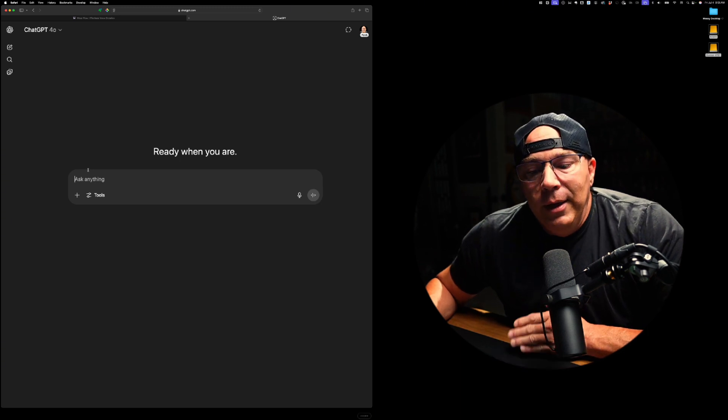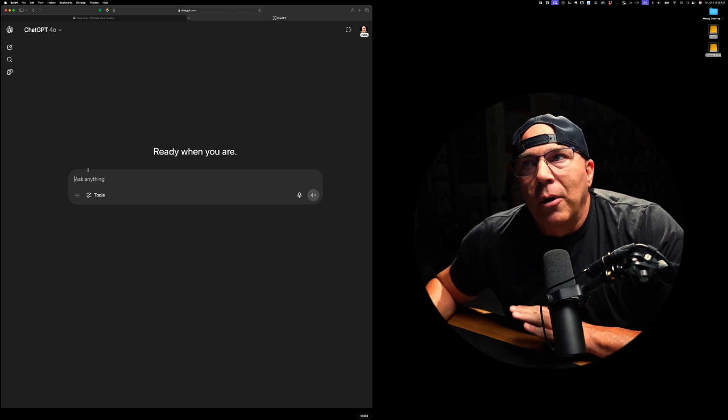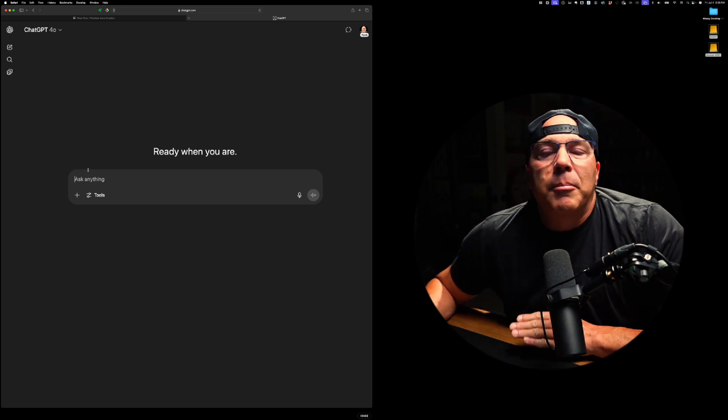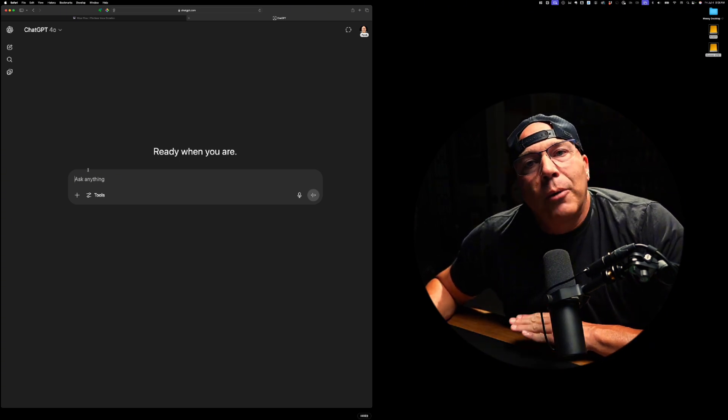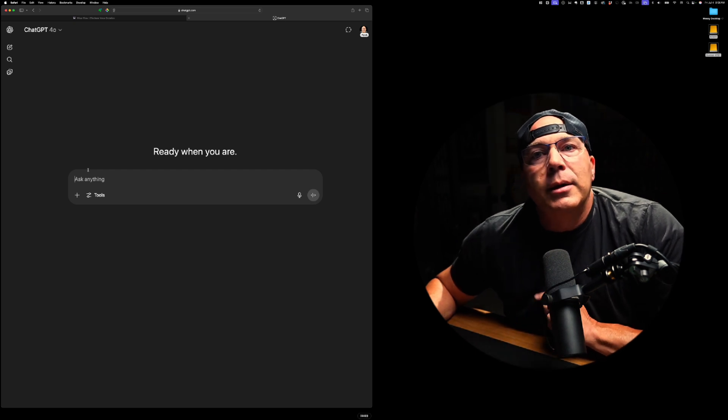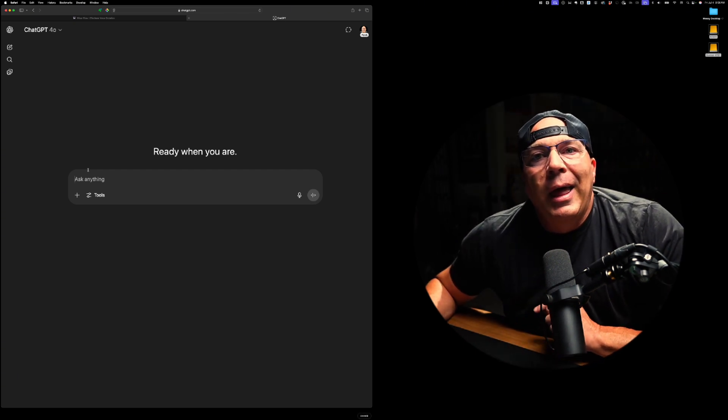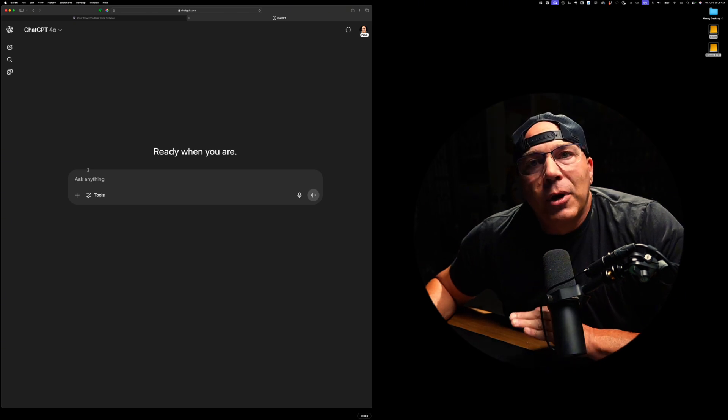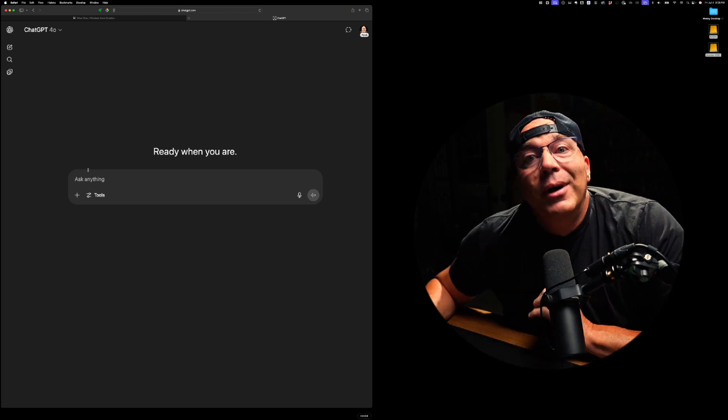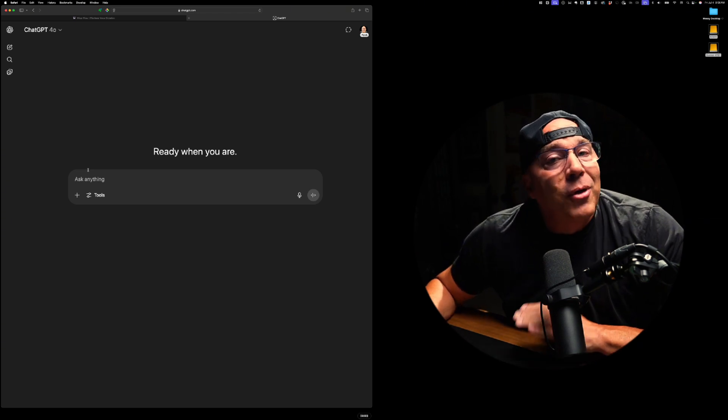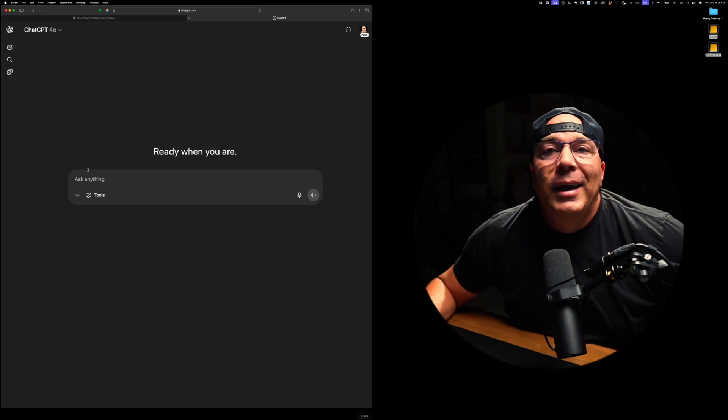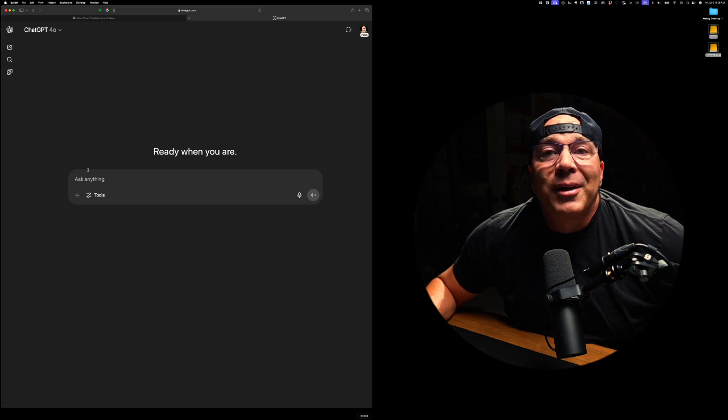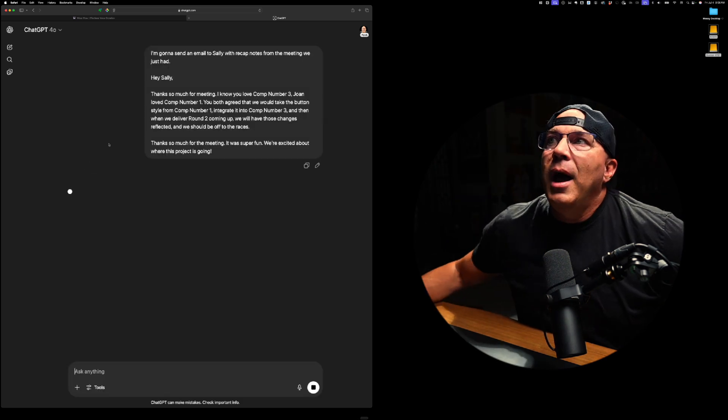I'm going to send an email to Sally with recap notes from the meeting we just had. So Hey Sally, thanks so much for meeting. I know you love comp number three, Joan loved comp number one. You both agreed that we would take the button style from comp number one, integrate it into comp number three. And then when we deliver comp round number two coming up, we will have those changes reflected and we should be off to the races. So thanks so much for the meeting. It was super fun. We're excited about where this project is going. All right.